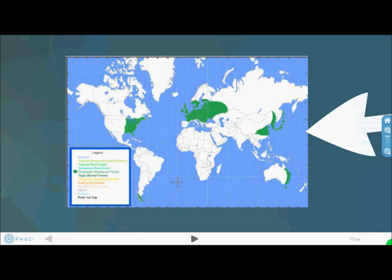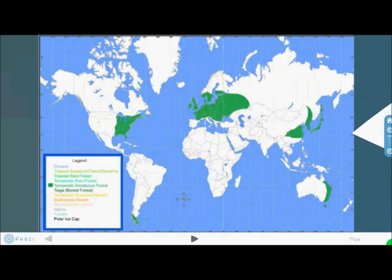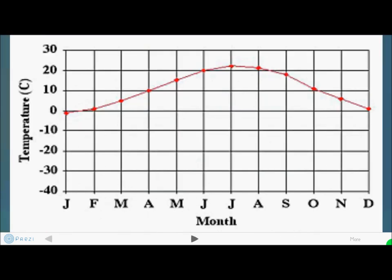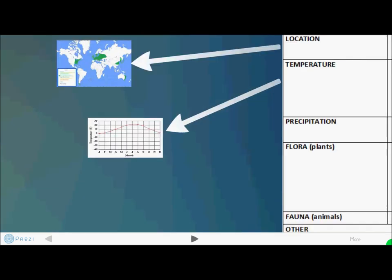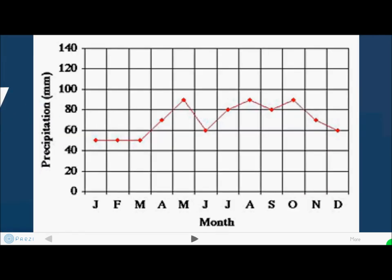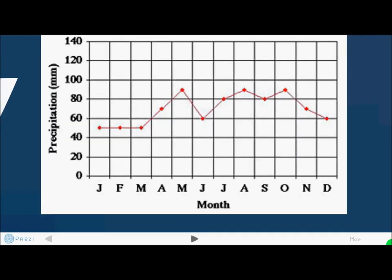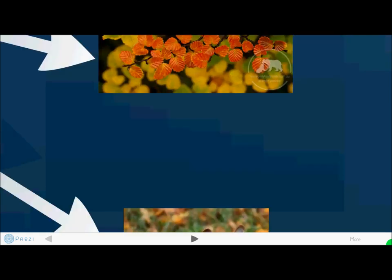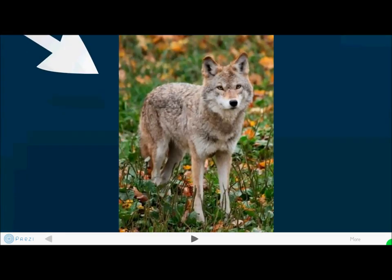Going into more detail, you can see that they're located in the mid-latitude regions. The temperature in this region can peak at certain months, the precipitation varies, and you can see some of the flora in this region.